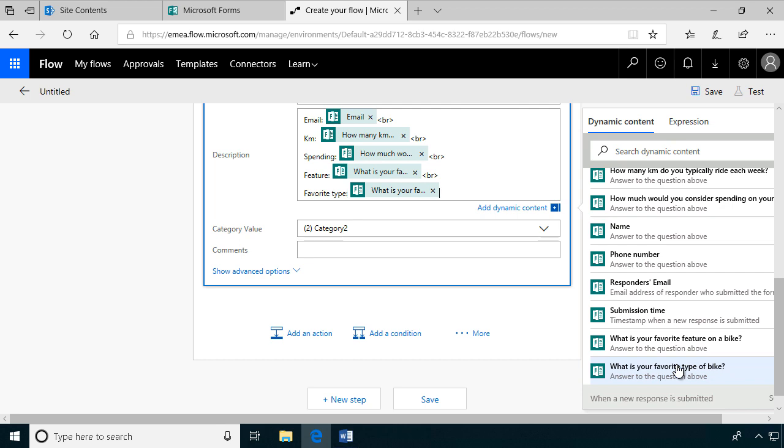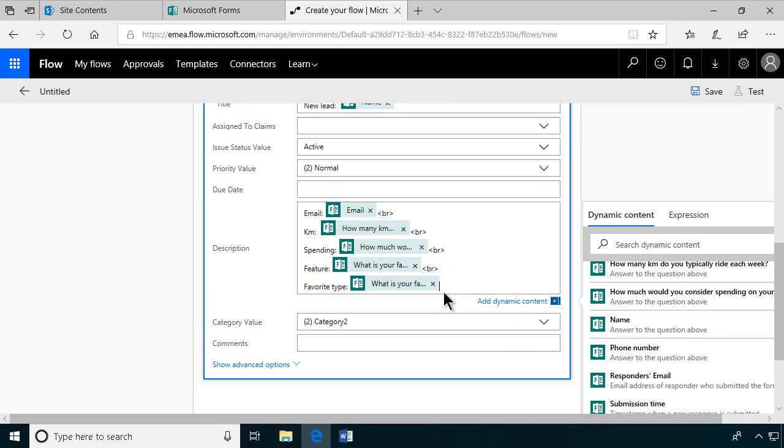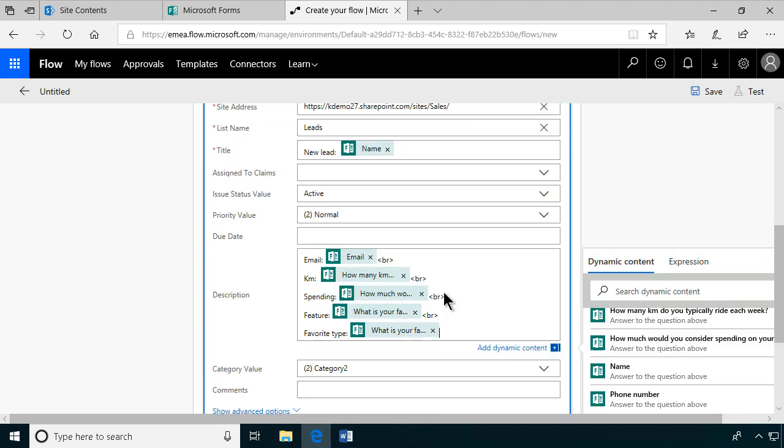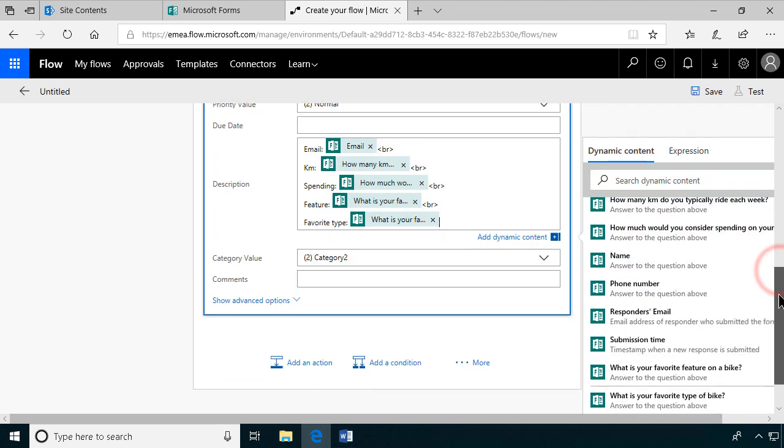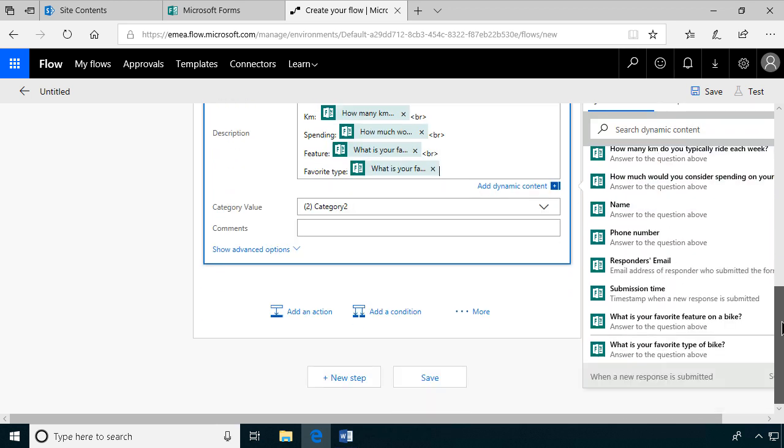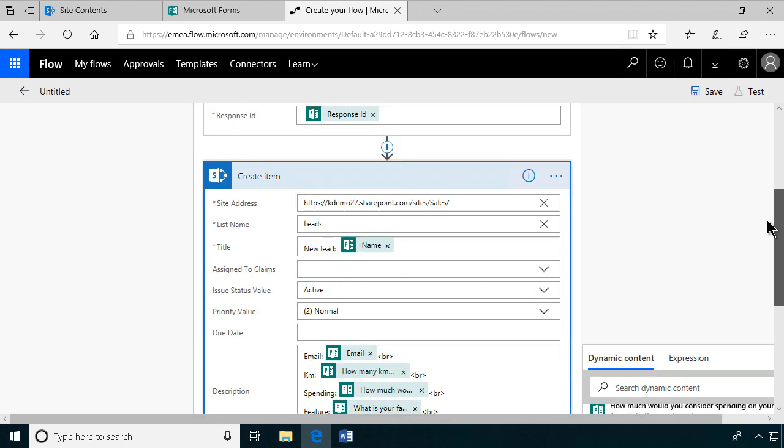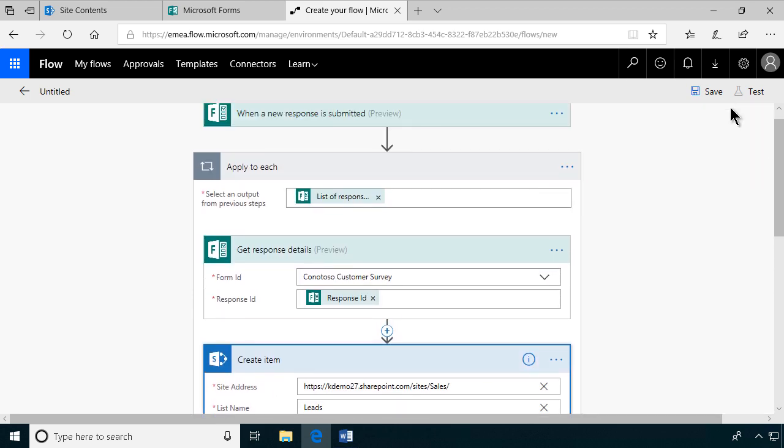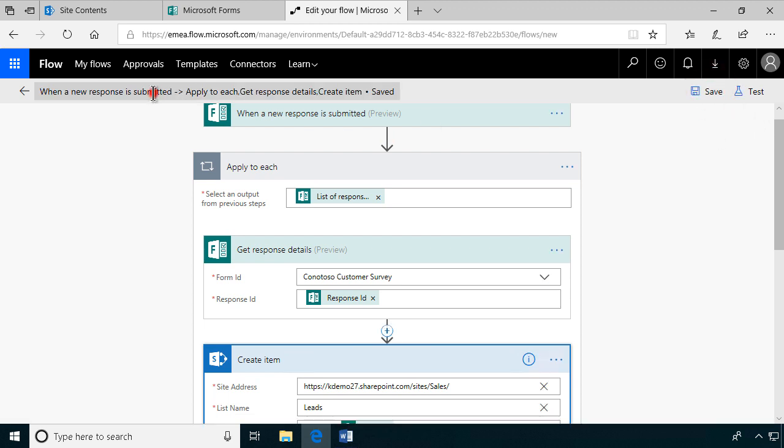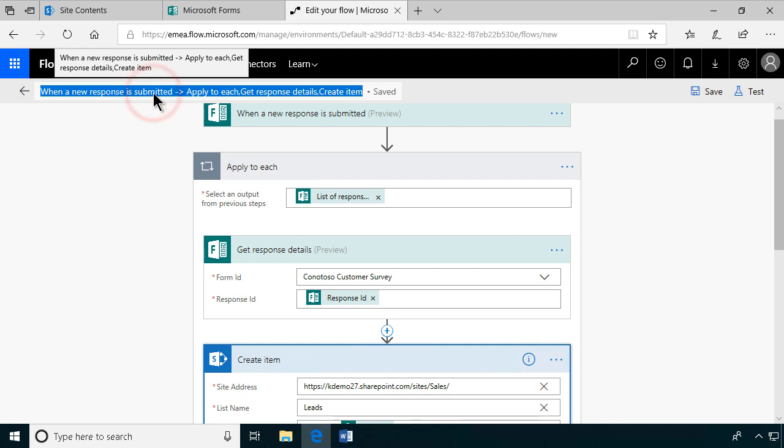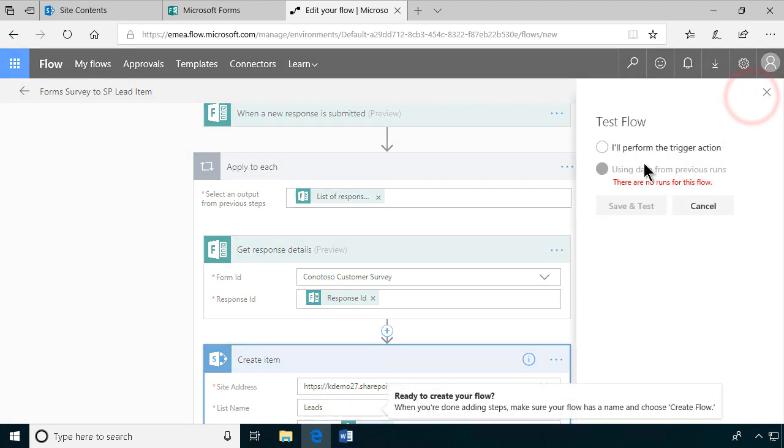Just to spice this up a bit, if they want the newsletter, we can add them to another list. But let's try this out first. You can use it for anything. You can build an online support or whatever, just get the information from the forms into a SharePoint list, and then you can work with it. Let's save this now first. Let's rename it so it's something better. Survey to lead. Forms survey to SharePoint lead item, just to be very clear.